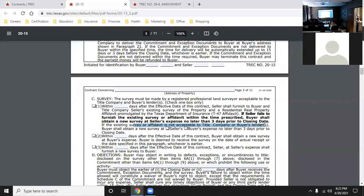If the survey is not acceptable to the buyer's lender, the buyer shall obtain a new survey at a negotiated party's expense, no later than three days prior to closing. It's usually the buyer's expense since it's their lender not accepting it - the seller already provided theirs. But it's whoever is negotiated in the contract. As a buyer's agent, you might put the seller's name there, and if it's not accepted, go get a new survey on the buyer's behalf.